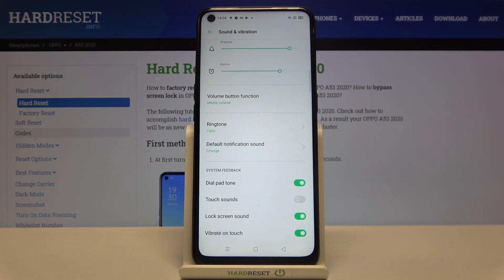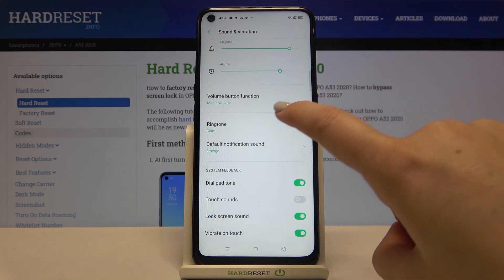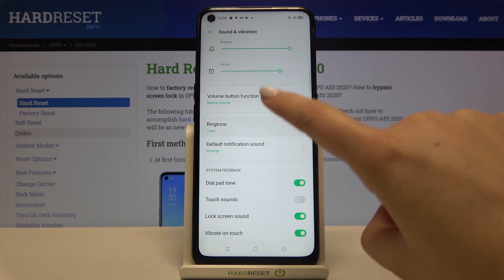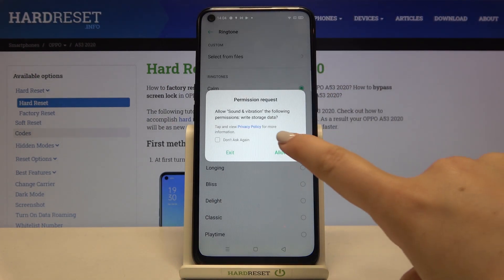We can change the ringtone for calls — this is the very first option — or for notifications. Let me show you how to change the ringtone for calls for example.